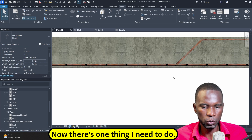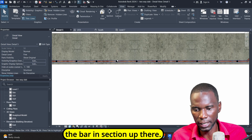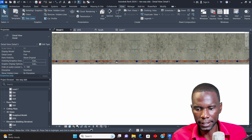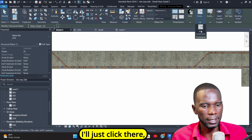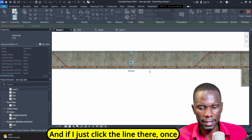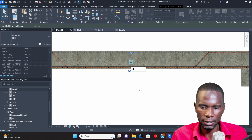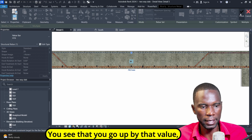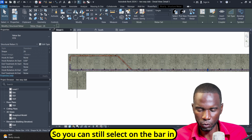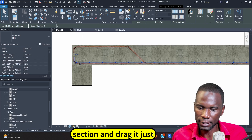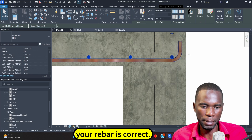There's one thing I need to do — there's a collision here with the bar, so I just want to move the bar up in section. I'll move the cursor there, then Tab on my keyboard and select it. I can use rebar constraints — click on Constraints, click the line once, and I have zero there. I'll put a negative value, type it there and click Enter. You see that it goes up by that value. Then click Finish and click outside. You can still select on the bar in section and drag it to make sure the placement of your rebar is correct.